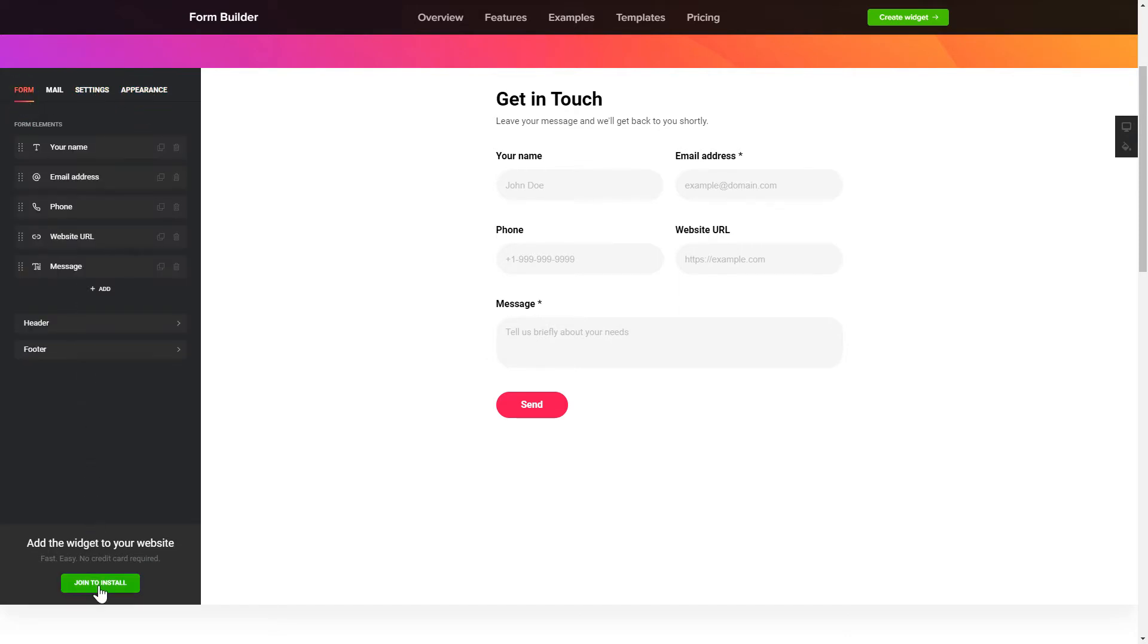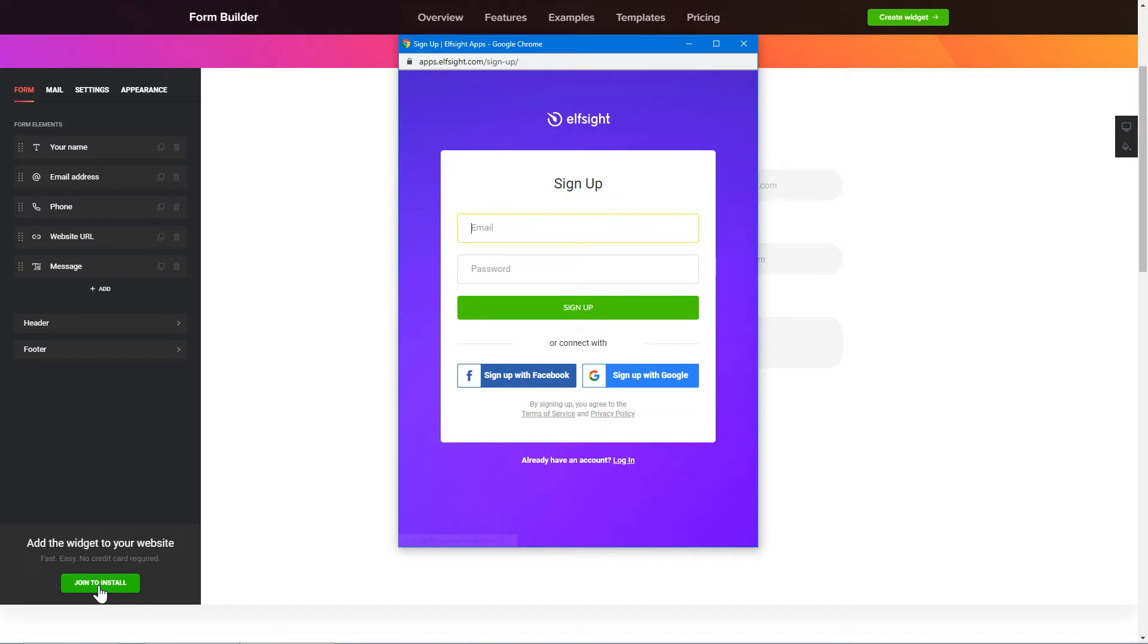Click Join to install to add the widget to your website. Log in or sign up to Elfsight Apps. This is free. No credit card required.